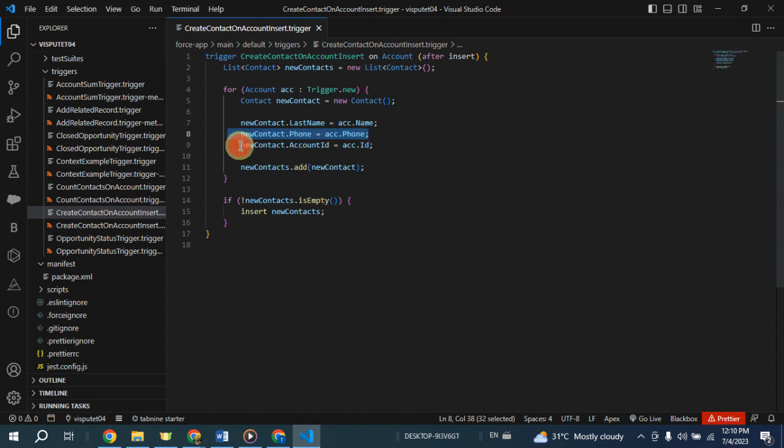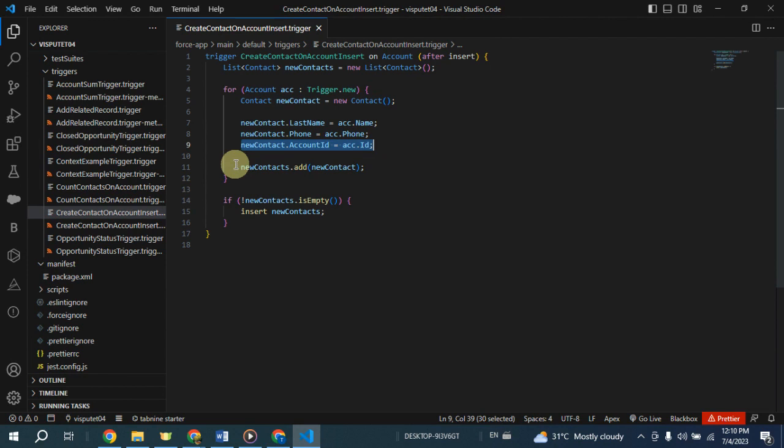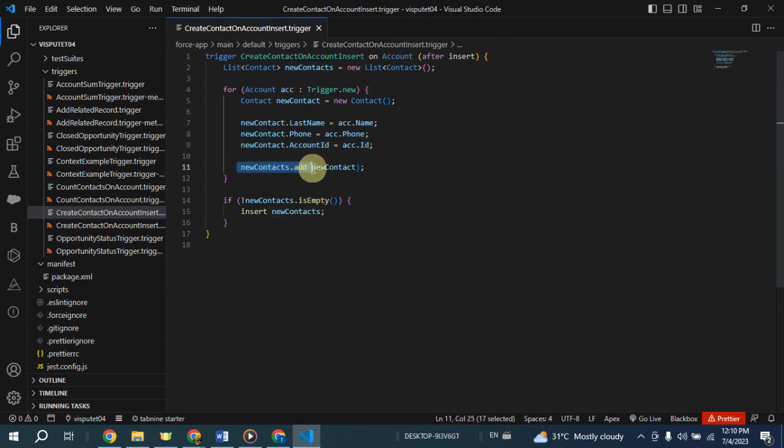The new contact account ID is set to the ID of the inserted account. This ensures that the contact is associated with the correct account. The newly created contact record is added to the list of new contacts.